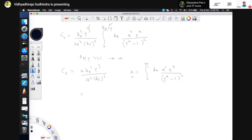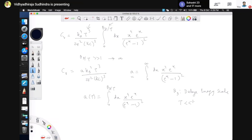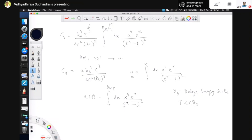The way we have written it, 'a' should actually be dependent on temperature because it includes an integral with upper limit theta_D/T. But theta_D is a fixed finite number — the Debye energy scale — and I can always choose the temperature to be much smaller than theta_D. This entire expression is valid only when the temperature is much smaller than the Debye energy scale. The question is: if theta_D/T is very large, can this integral give a divergent contribution as x becomes extremely large?